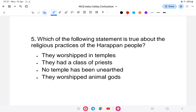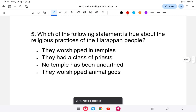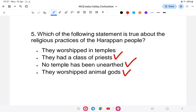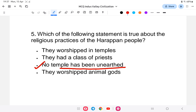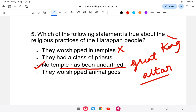Question number five: which of the following is true about the religious practices of the Harappan civilization? Options: they worshipped in temples; they had a class of priests; no temples have been unearthed; or they worshipped animal gods. The answer is that no temple has been unearthed. As already explained, the Harappan civilization had no kings or priests — they were democratic in nature. We have no records of temple worship; only a great altar for sacrifice has been seen.